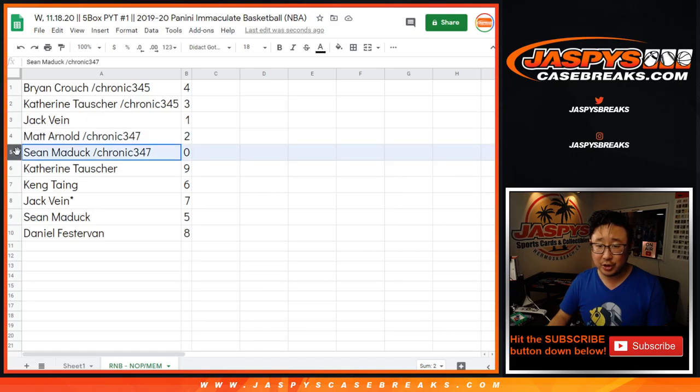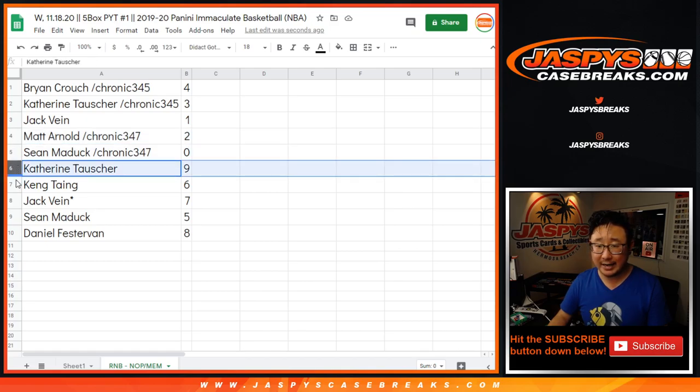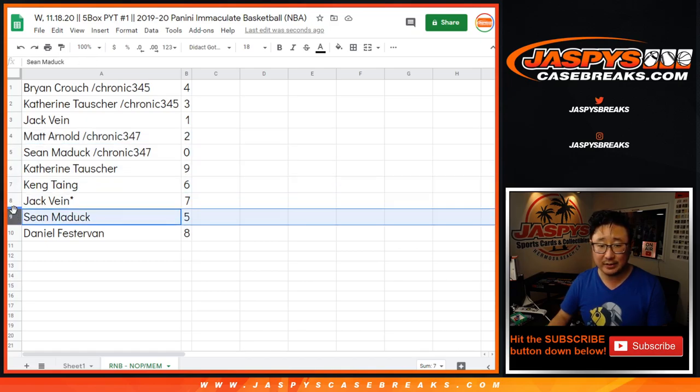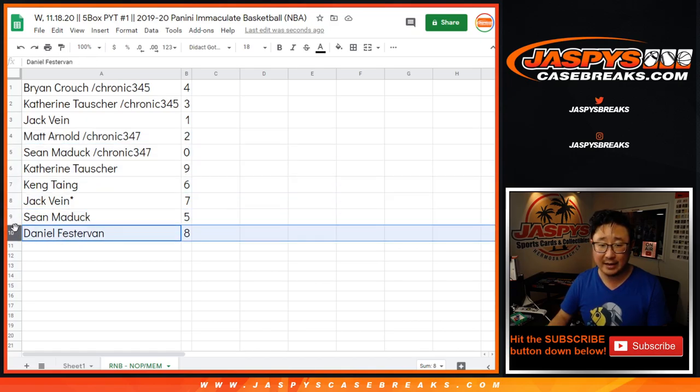Matt Arnold with two. Sean with zero. Once again, Catherine with nine. Kang with six. Jack with seven. Sean with five. And Daniel with eight.